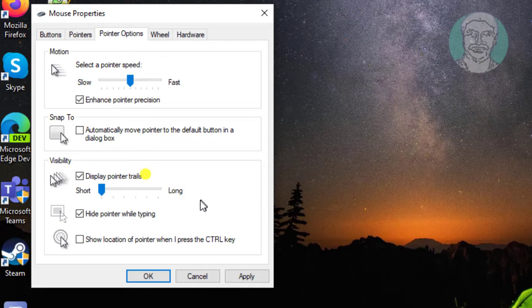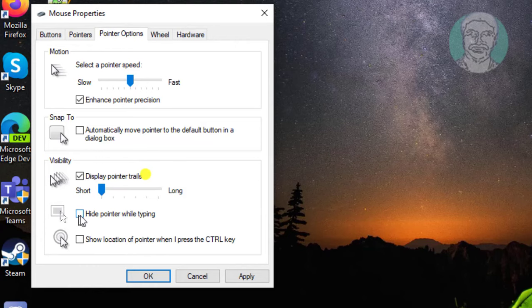Uncheck hide pointer while typing. Click apply, then ok.